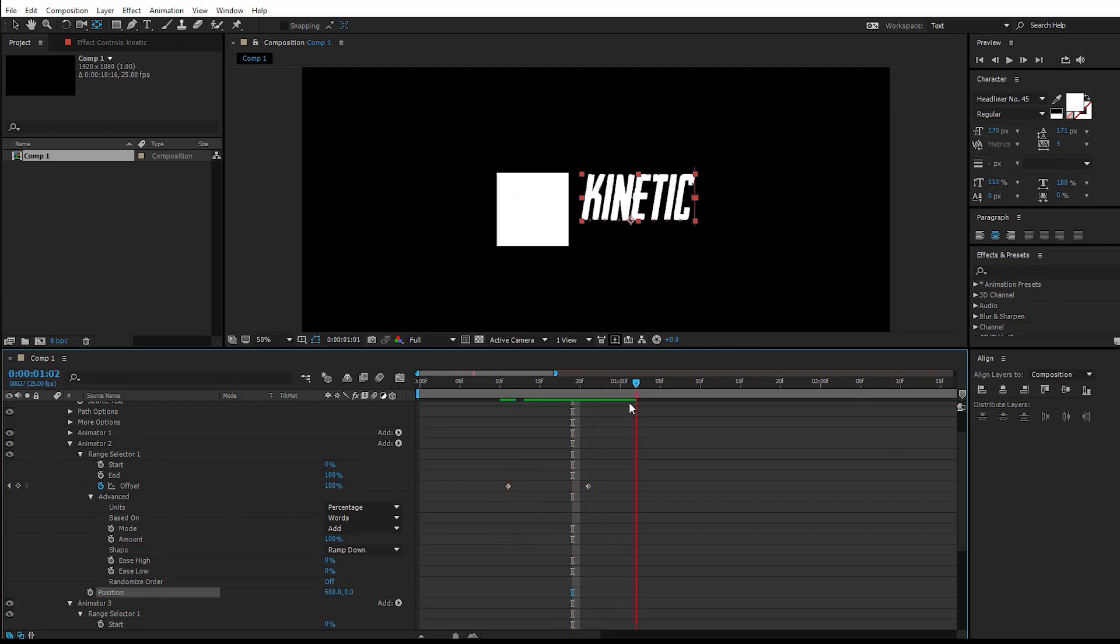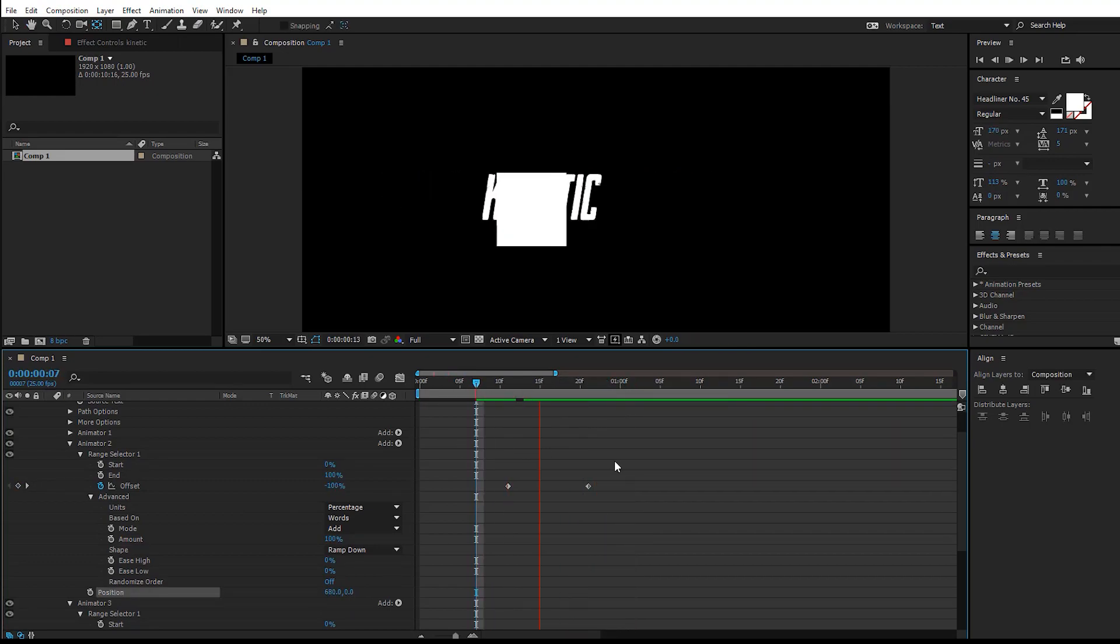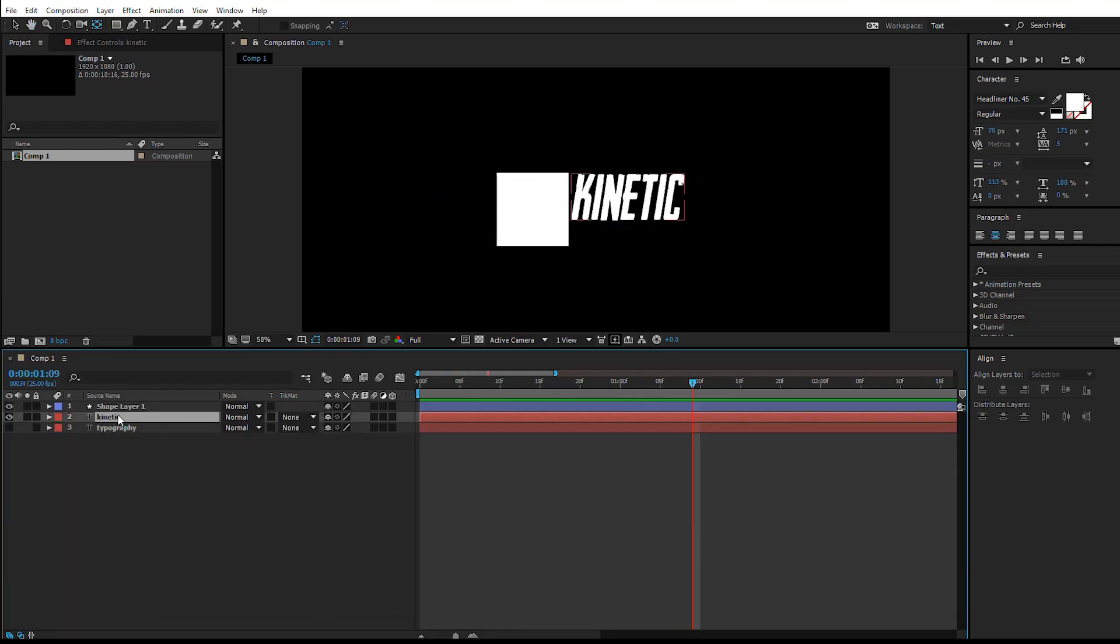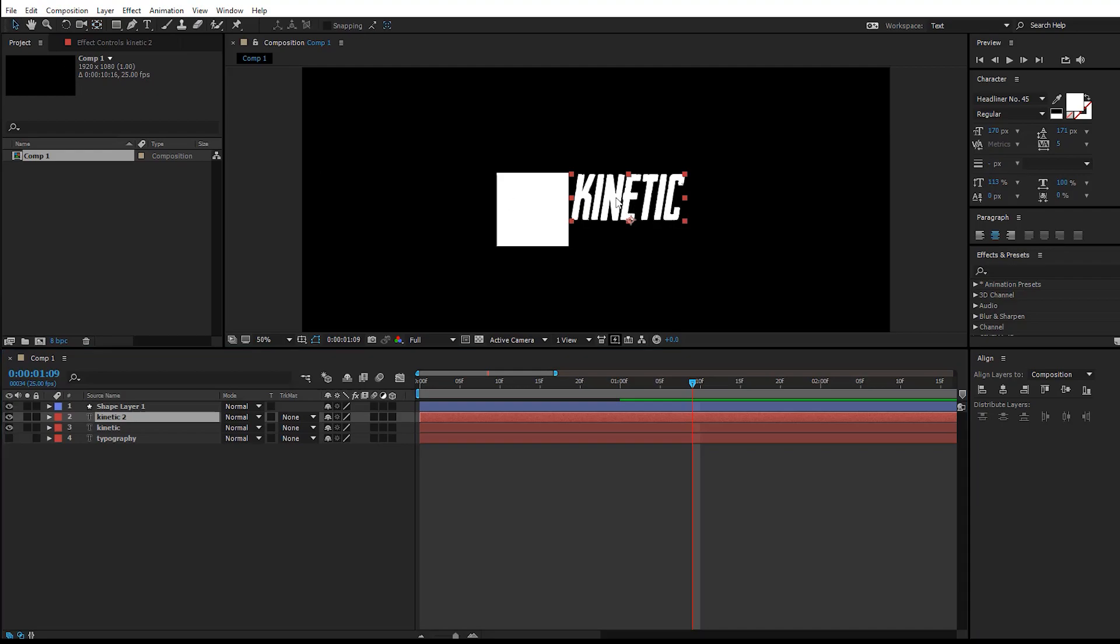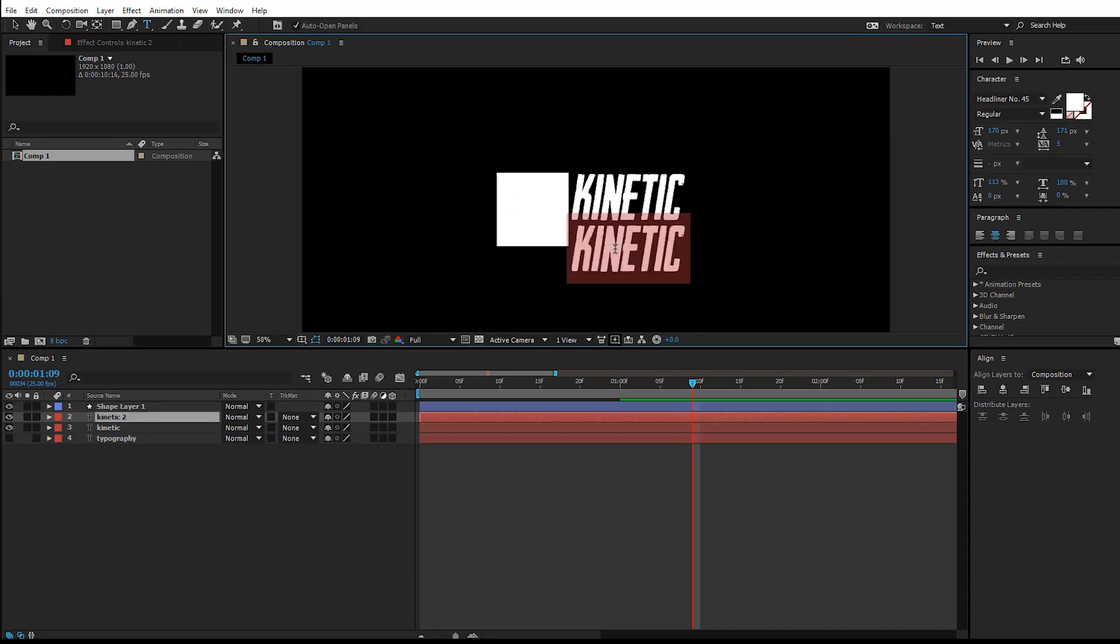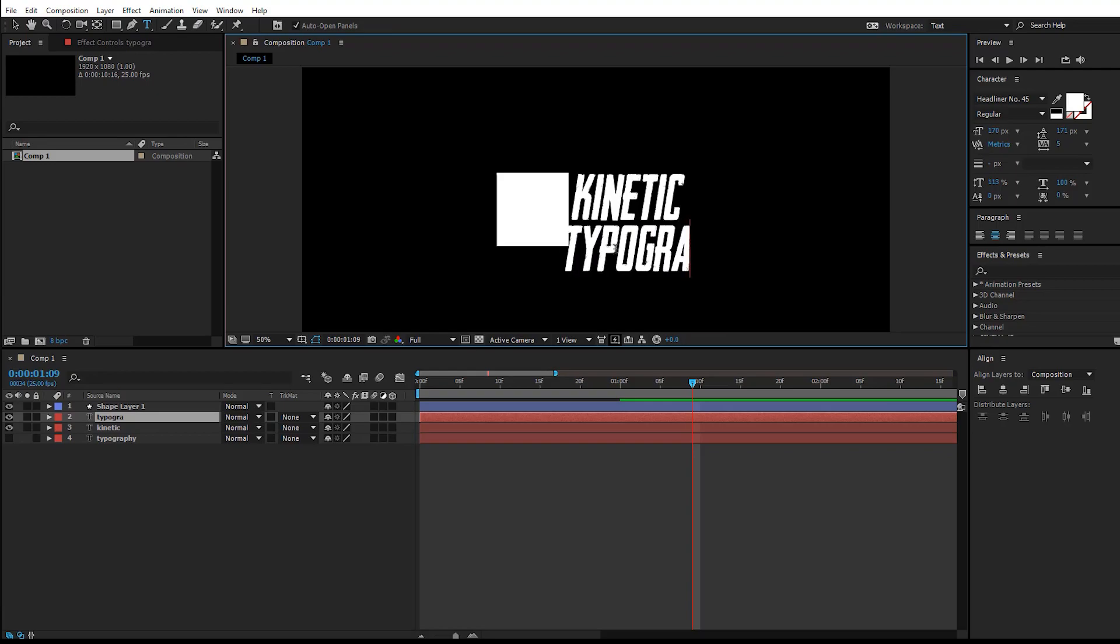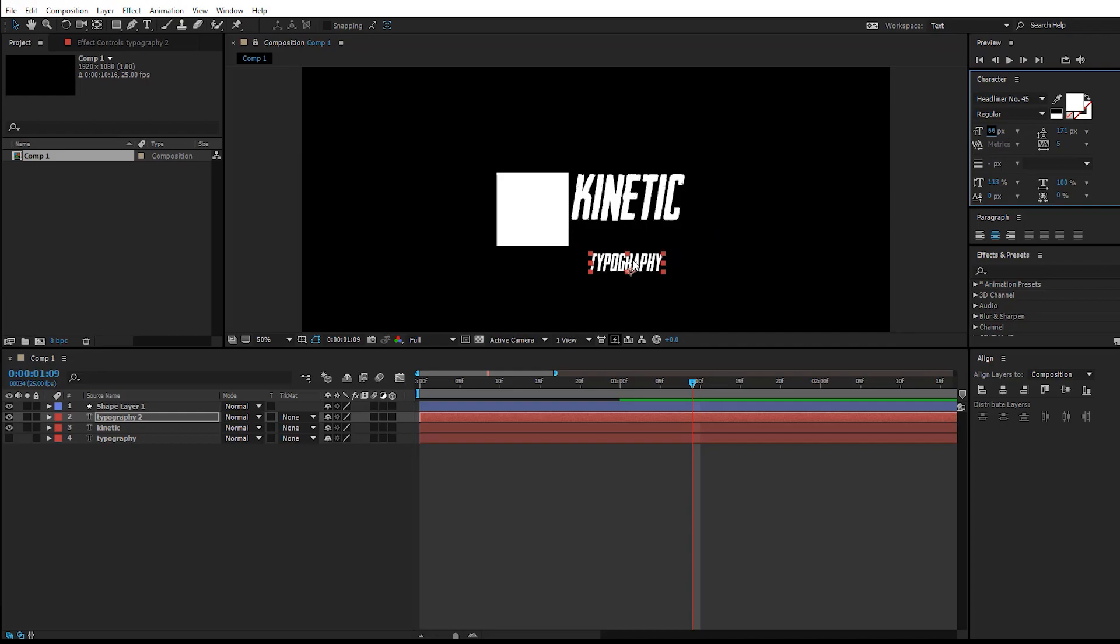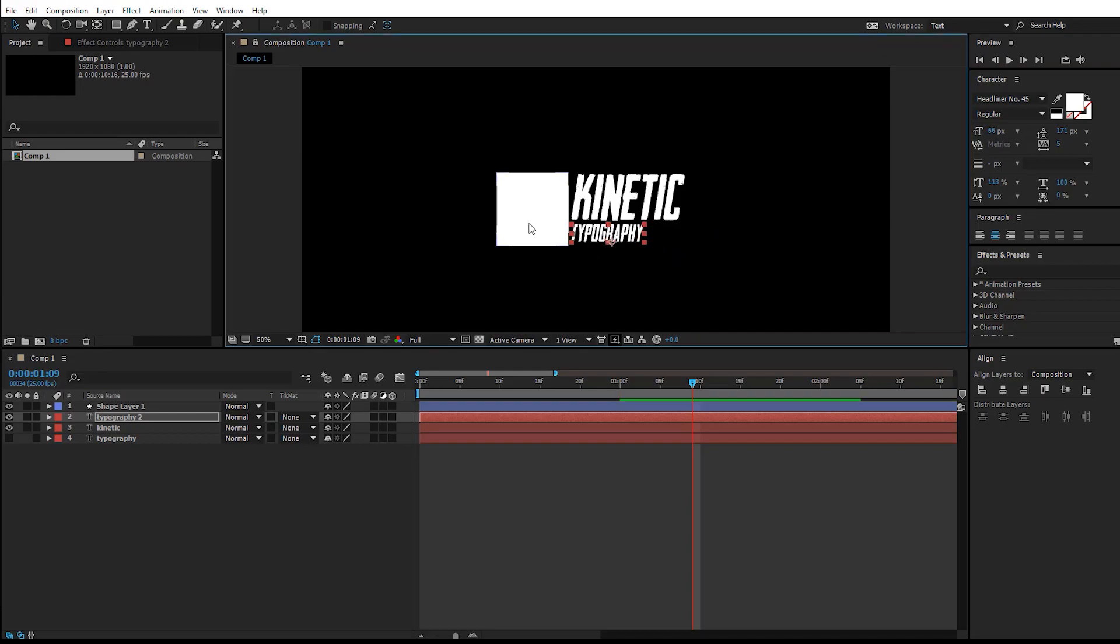Now that you have done the text animation, duplicate the text and move it down. You can change it back to 'kinetic typography' here and scale the text down. You can move it around and the animation will remain the same.